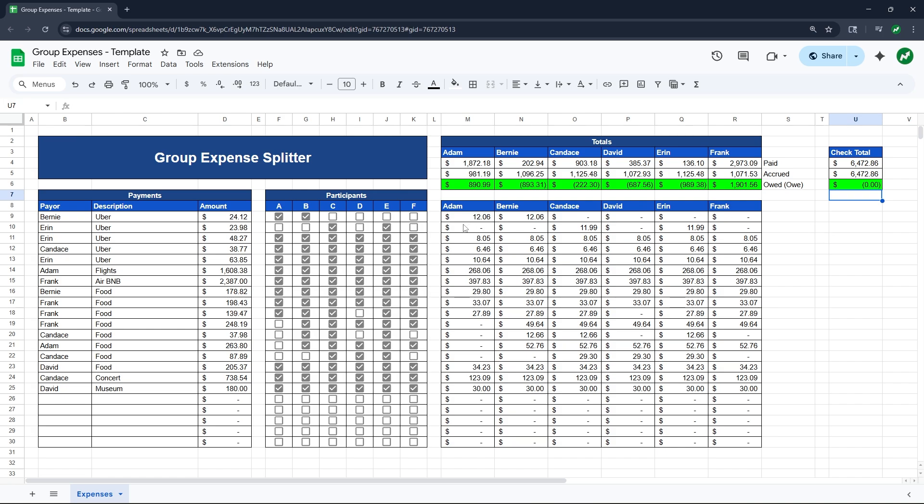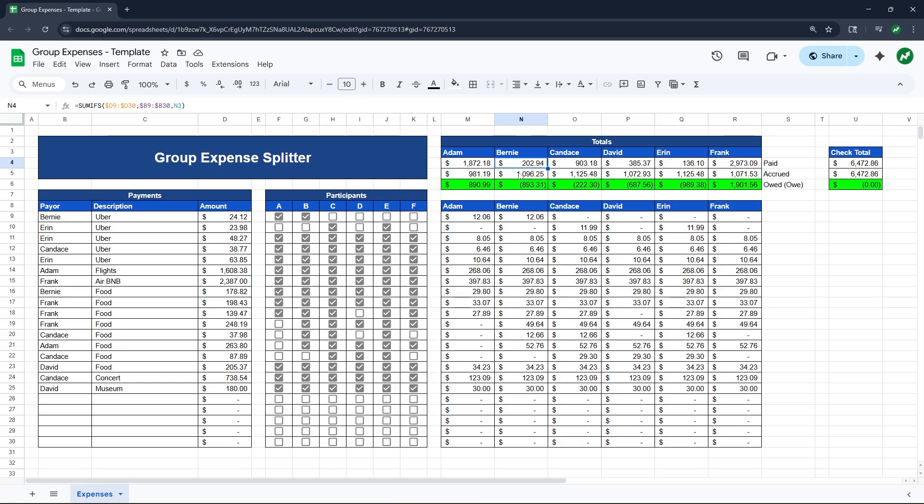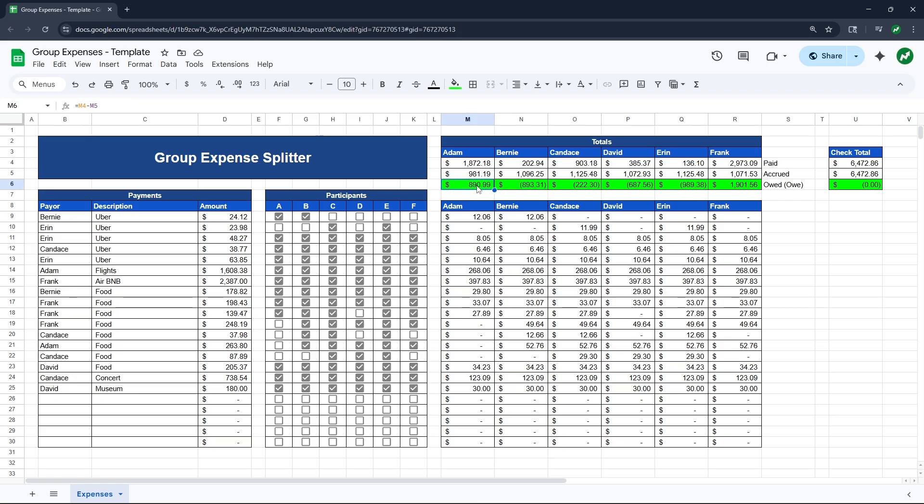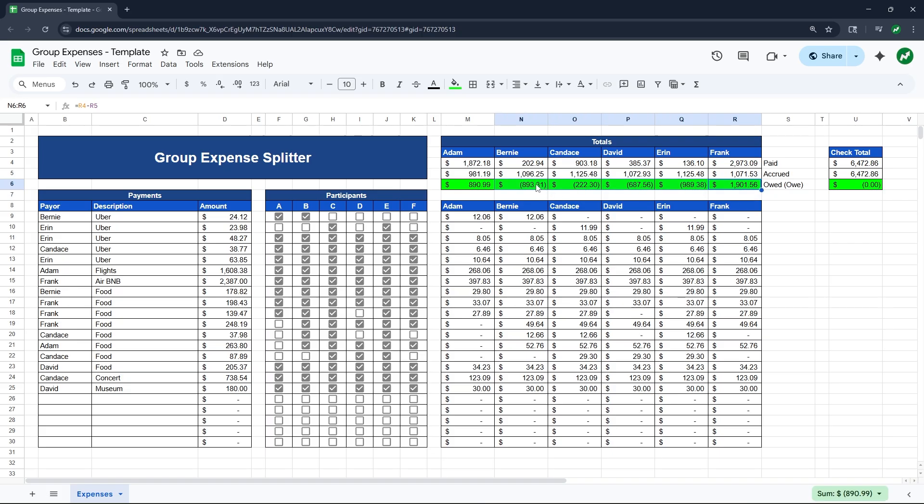And that's basically it. Now you know how much everyone is owed or how much everyone owes. So for example, Adam is owed $891, whereas Bernie still has to pay $893 because he only paid $202 during the trip, but accounted for over $1,000 in expenses. And there's a few ways you can do this. You can tell certain people to send money to other people. But in my experience, the easiest and most efficient way to do all these payments is you have someone be the bank. So ideally, whoever is in charge of this spreadsheet is the bank person. Let's say it's Adam in this case. So Adam on Venmo or whatever would request this amount from Bernie, request that amount from Candace, request $687 from David, request $989 from Aaron. And then he would also pay $1,901 to Frank. And after he did all that, he should have $890.99 more in his Venmo than he had before.